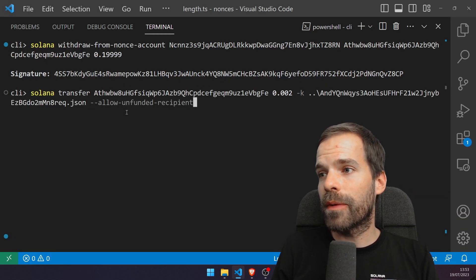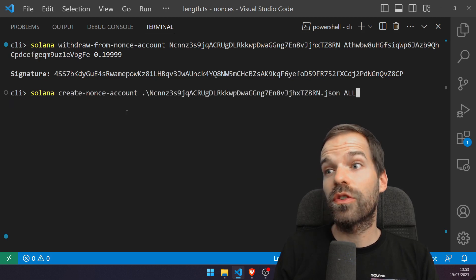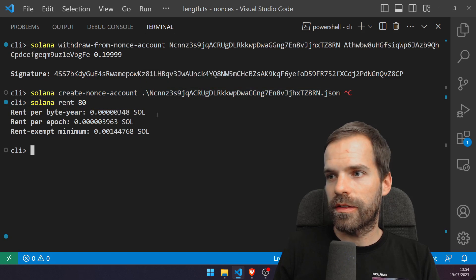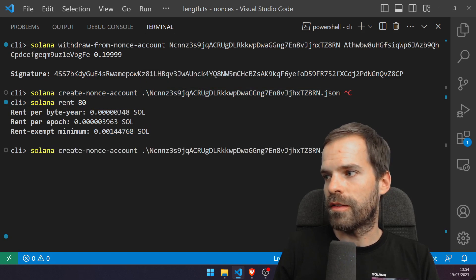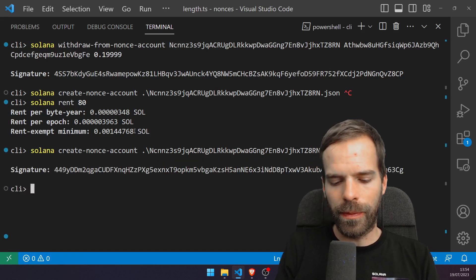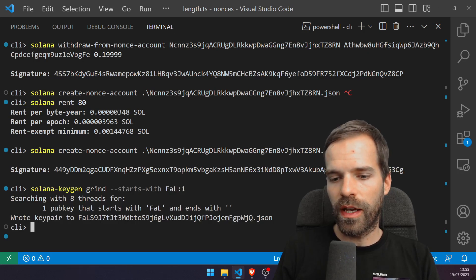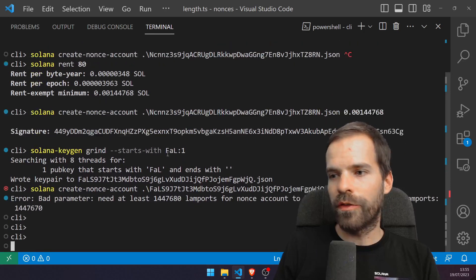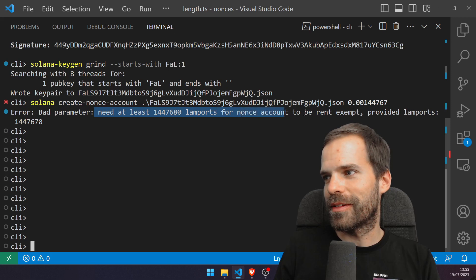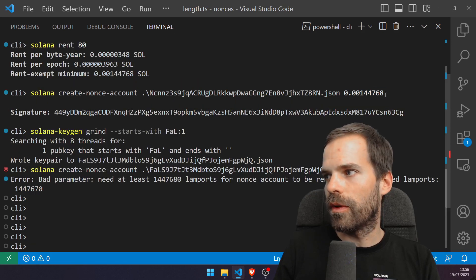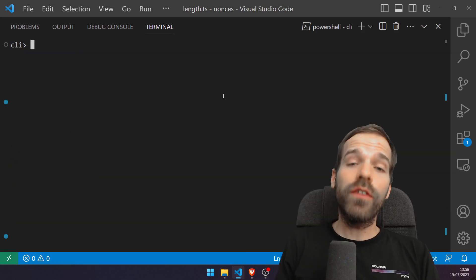The nonce account length is a u32 plus a u32 plus 32 plus 32 bytes, so 80 bytes total. Running 'solana rent 80' gives the minimum: 0.0015 SOL. That's the minimum amount I need to put in the account. I'll withdraw from the nonce account to get my SOL back, then recreate the nonce account with the correct minimum amount.